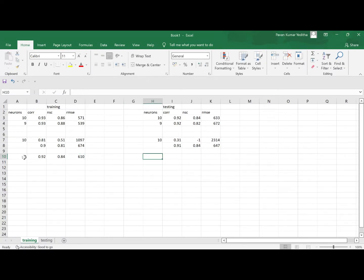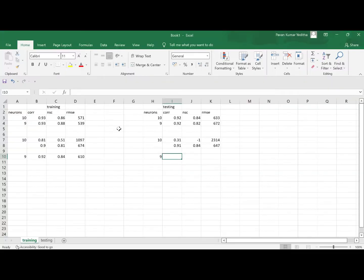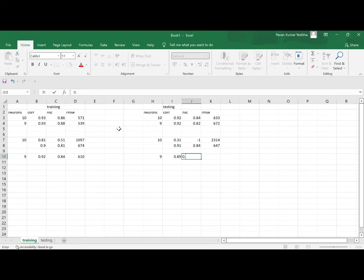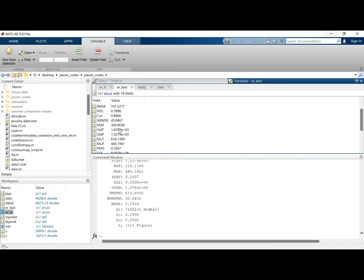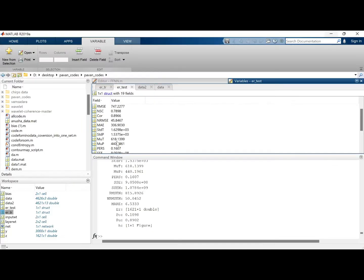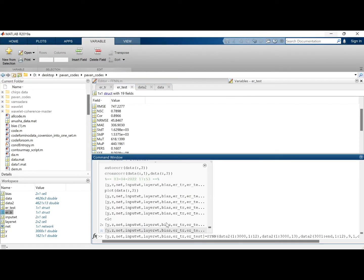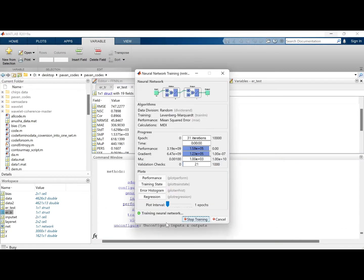So when we do the same thing for testing, 0.89, 78 and 747. Let's put a benefit of doubt and run it again.